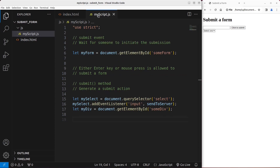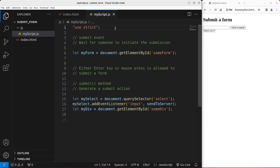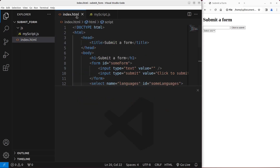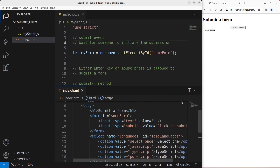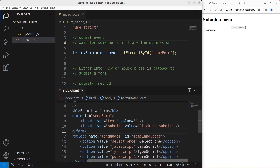Let us go to the JavaScript file. In order to use strict mode, I have to say 'use strict' on the first line of the JavaScript file. If I want to submit a form, I can use the submit event. It tries to wait for someone to initiate the submission. The form has a button called 'click to submit' together with a text box. The input box is there together with the submit button, and the type of it is called submit.